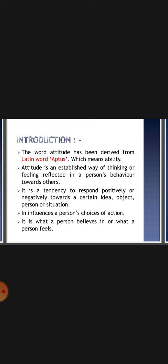Attitude is a tendency to respond positively or negatively towards a certain idea, object, or personal situations.